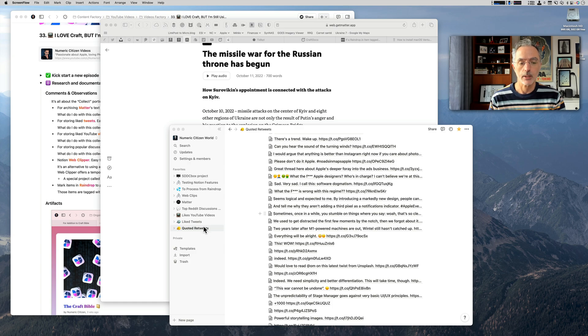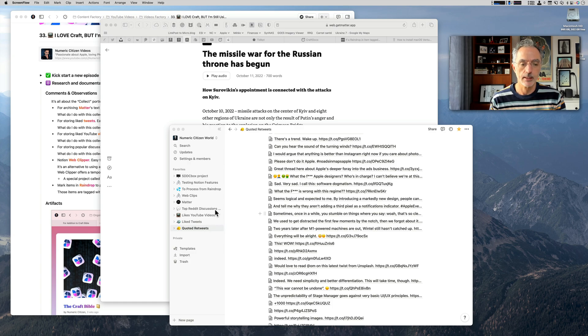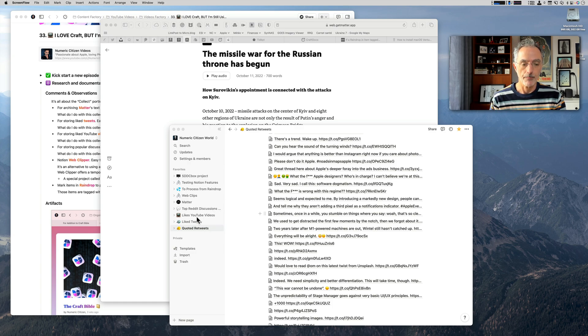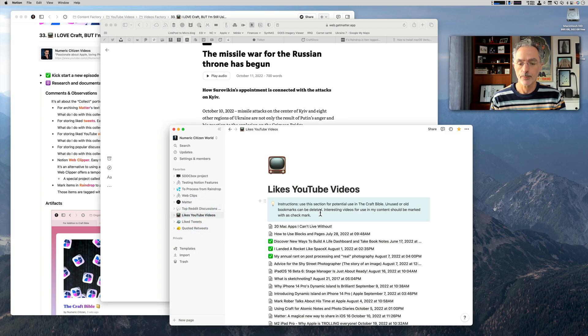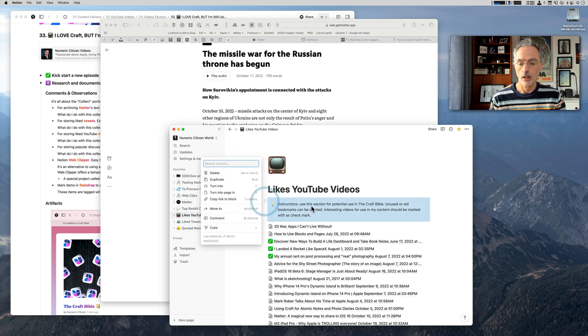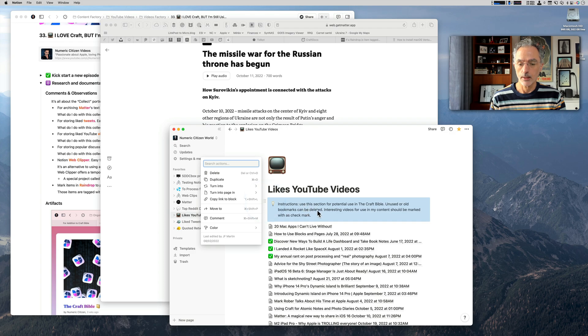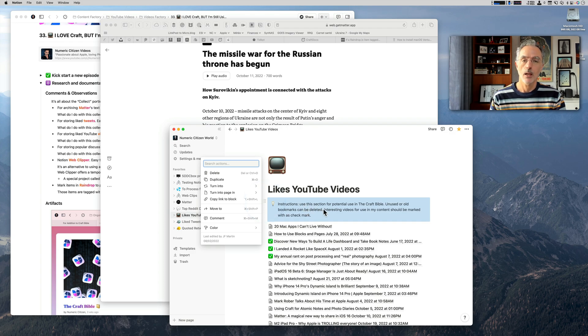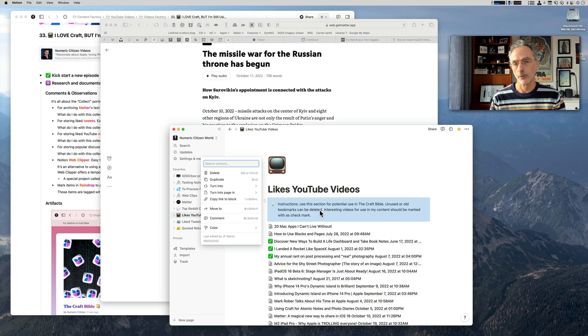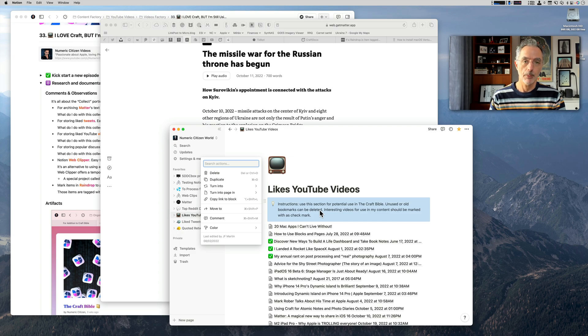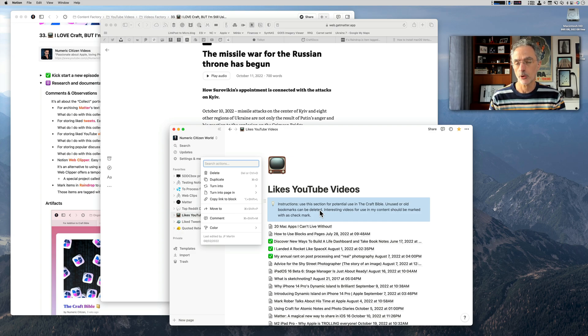Again, if I look at my Notion environment, you'll see that I have a page where liked YouTube videos—I also include an instruction on how to use those references in my content creation workflow. In this case, I'm mostly referring to those videos to be potentially included in a future update to the Craft Bible.